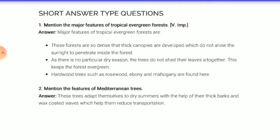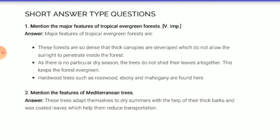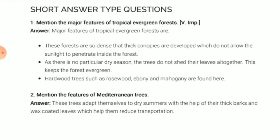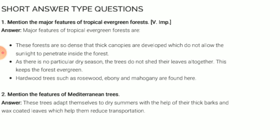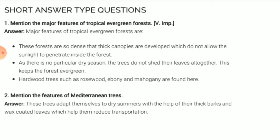Short answer type questions — there are two questions. Mention the major features of tropical evergreen forest. The thick canopy of trees develops, which does not allow sunlight to penetrate inside the forest. As there is no particular dry season, there is heavy rainfall, and hardwood trees such as rosewood, ebony, and mahogany are found here.